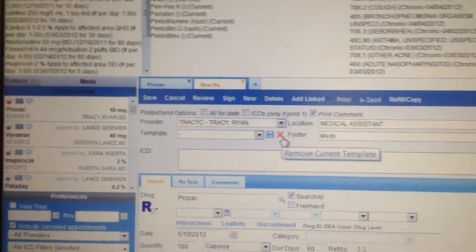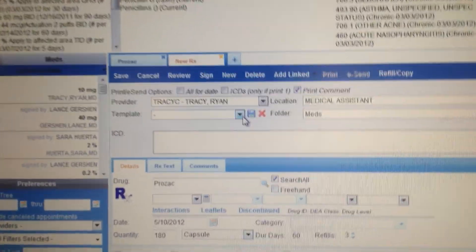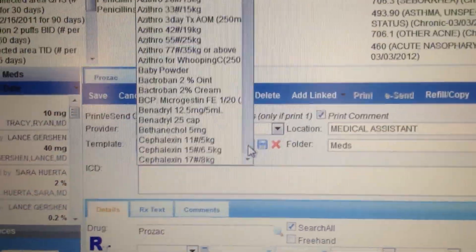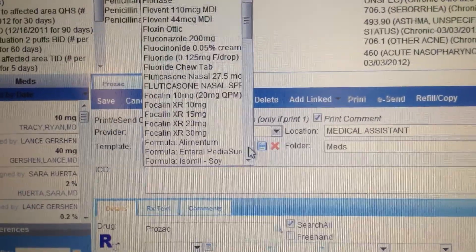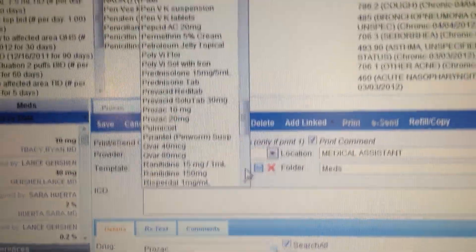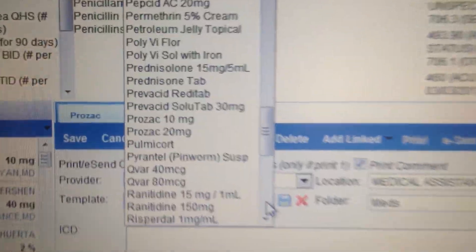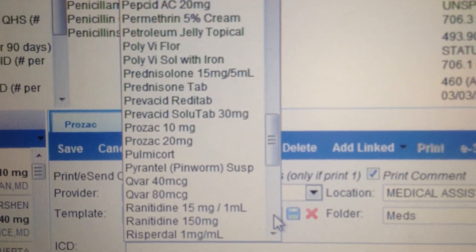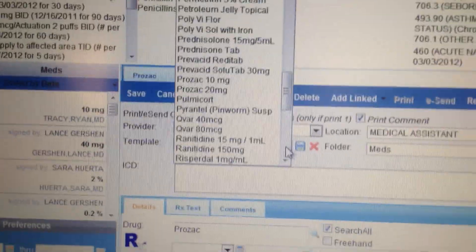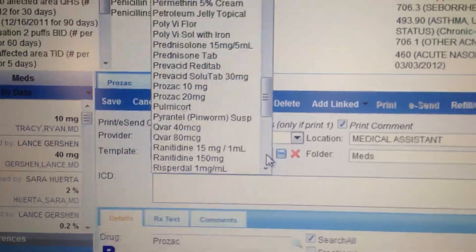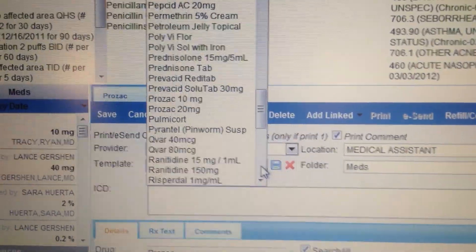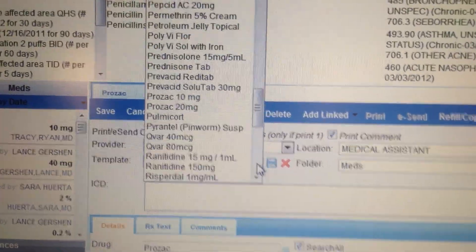I'll prove it's gone by coming back to my template and looking for it. Remember I have Prozac 10 and Prozac 20. I've got Prozac 10, I've got Prozac 20, but plain Prozac is gone. So I've successfully edited my Prozac and successfully deleted my old Prozac prescription that I didn't like. And that's how you do it — thank you very much.